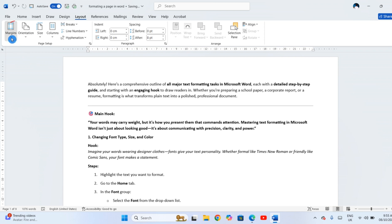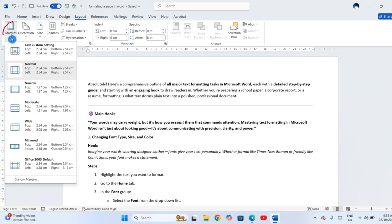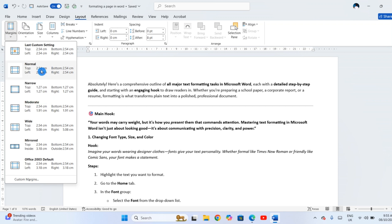Now, click Margins. If you aren't sure what to pick, choose Normal. It gives you one inch space all around.